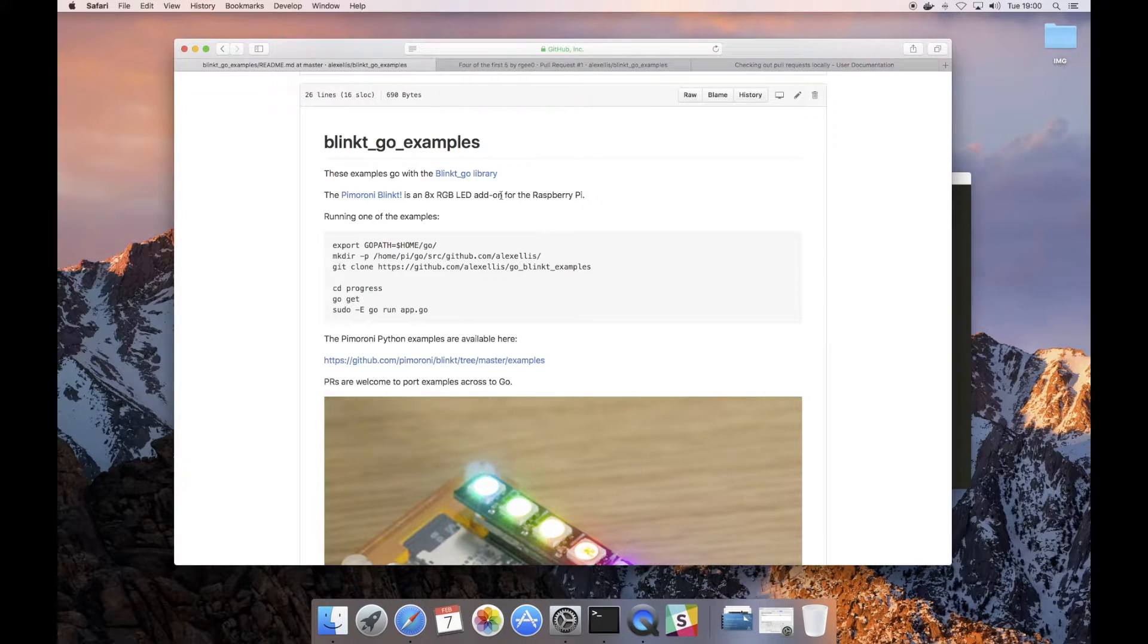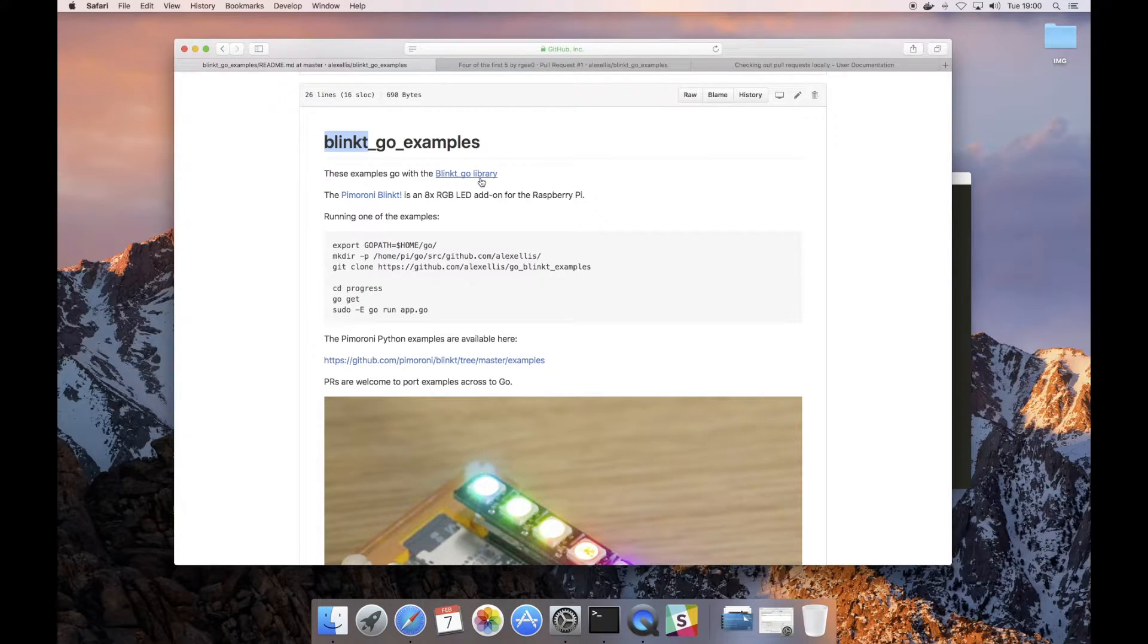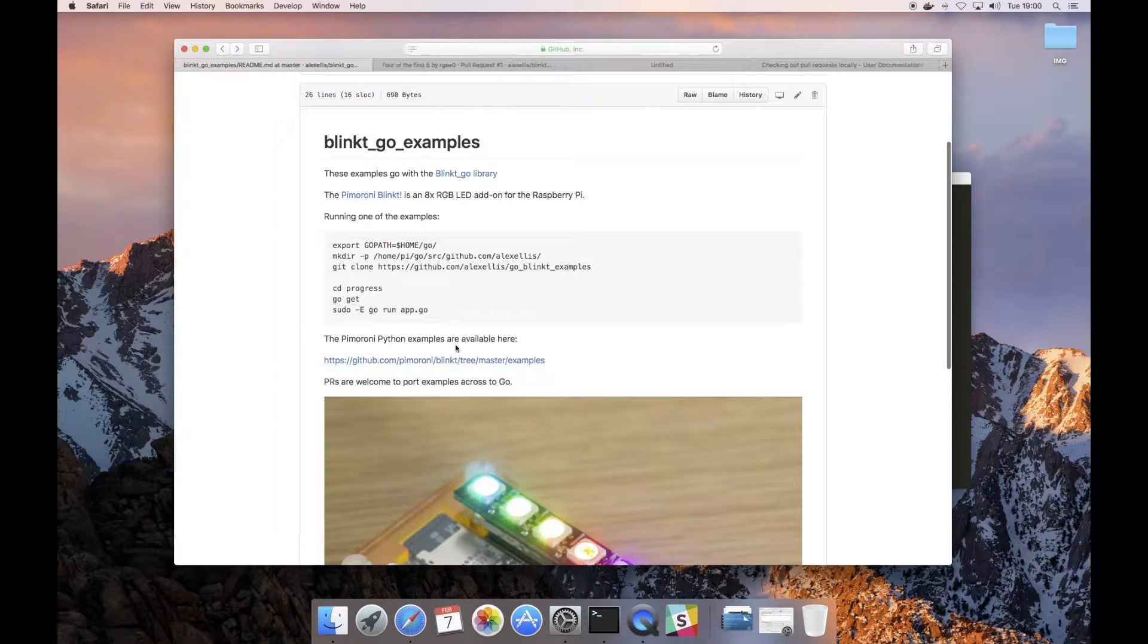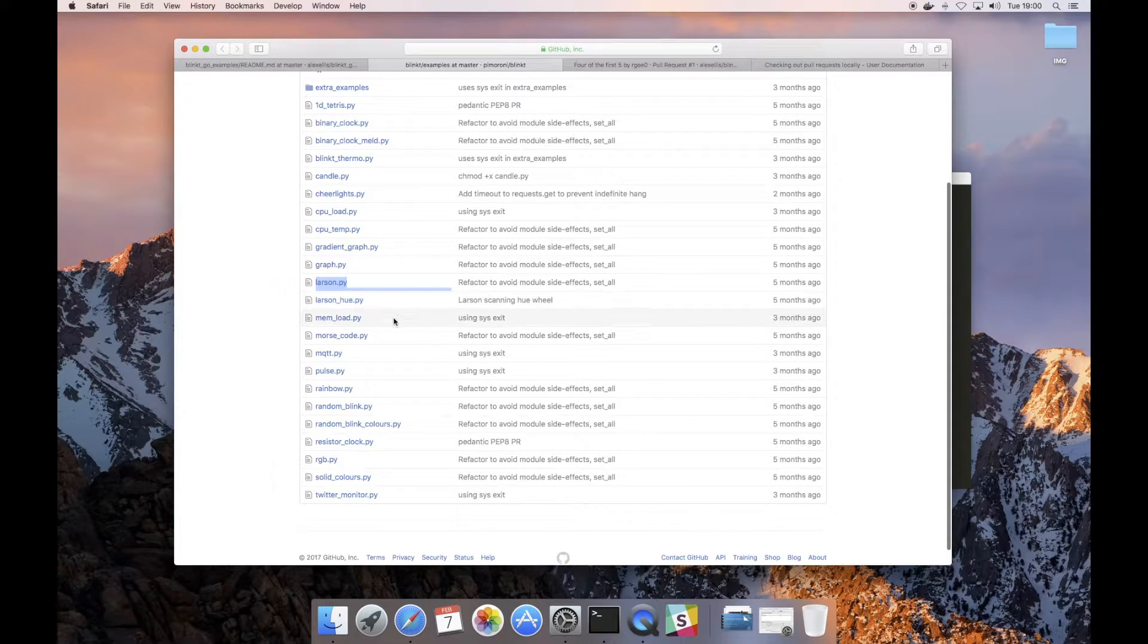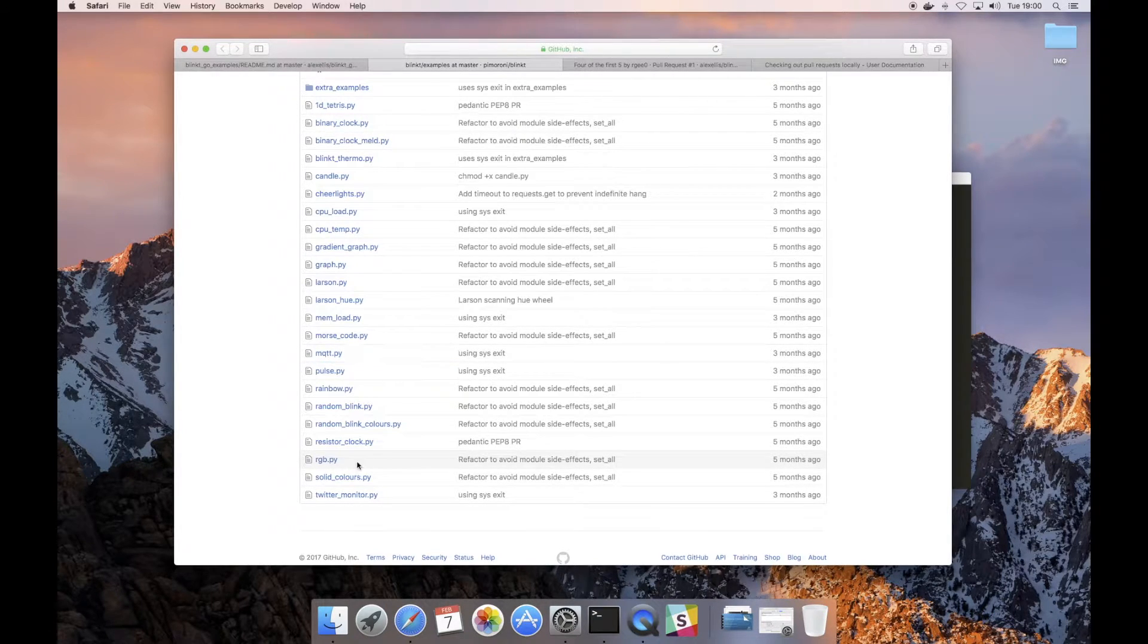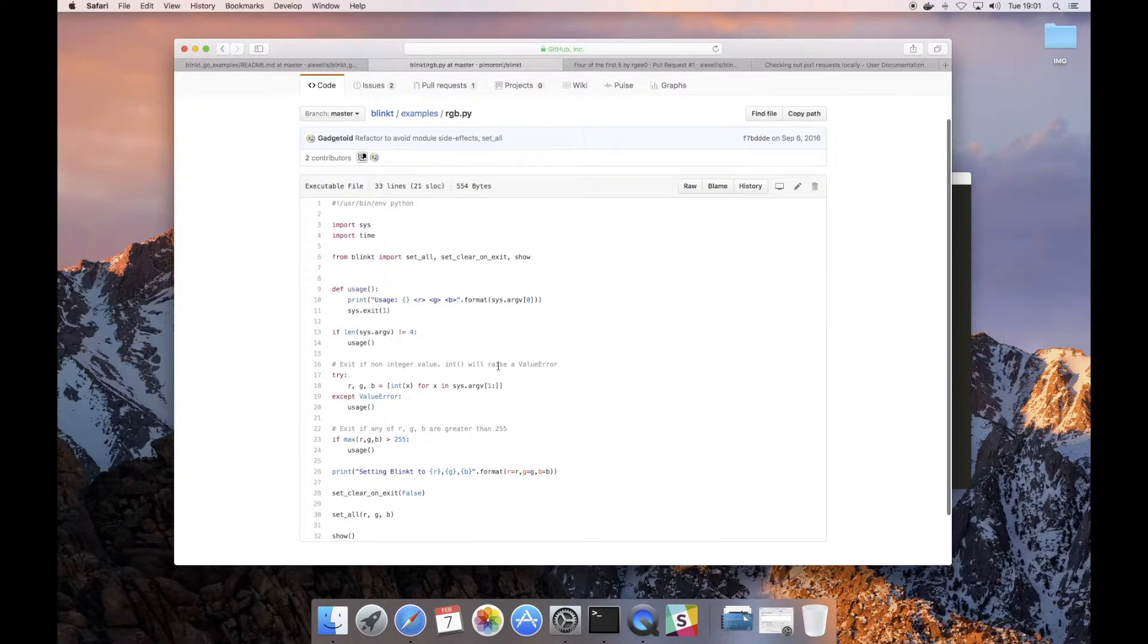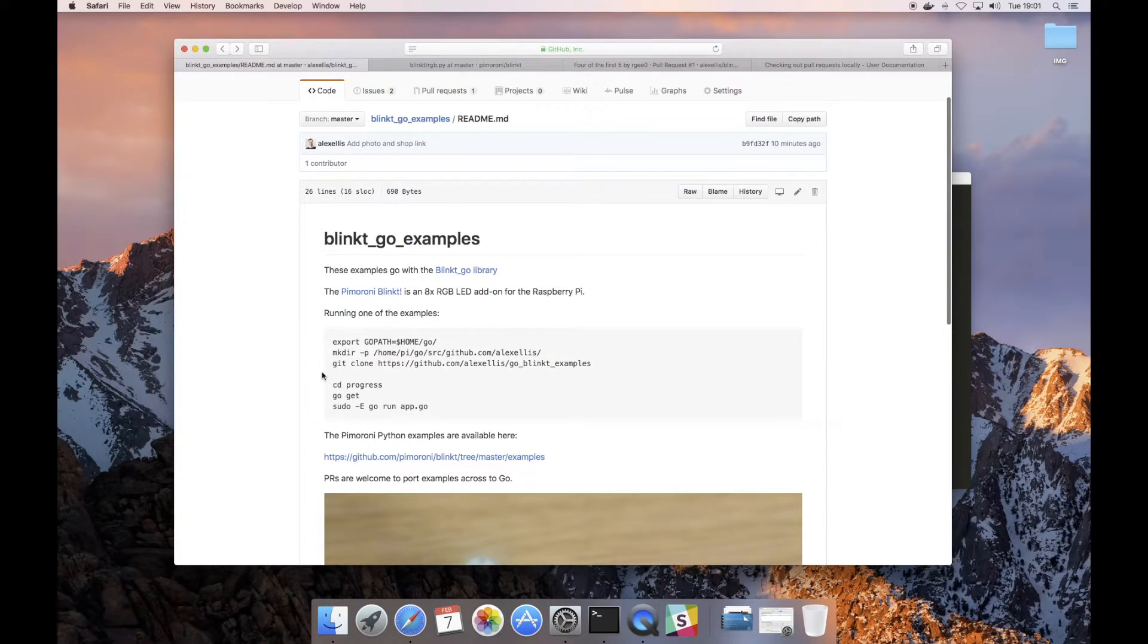There's a Python library for the Blinkt and it has a lot of really neat examples. We've got things like a Larson scanner if you remember Knight Rider, things that will show you how much memory pressure there is, we can control the LEDs over an MQTT queue, we can just show a red, green, blue kind of color. This code is really useful but it's in Python. If you're into Go, golang, if you're becoming a gopher, then you can start off with my golang example.